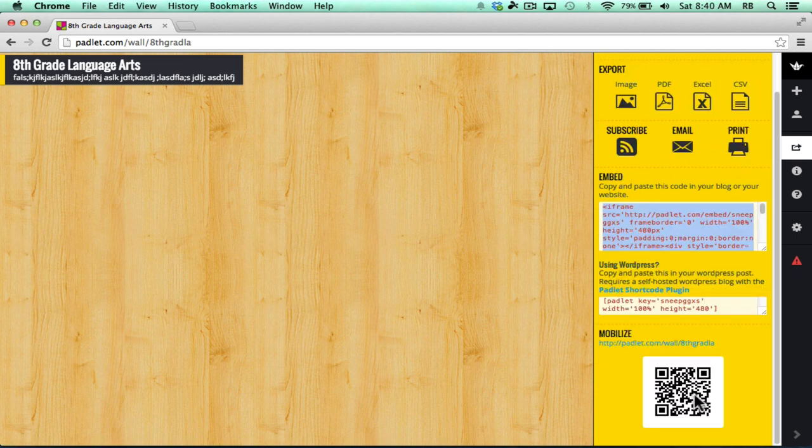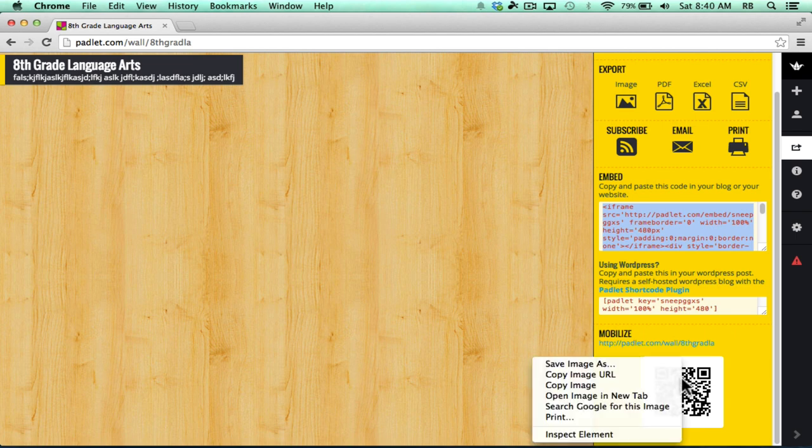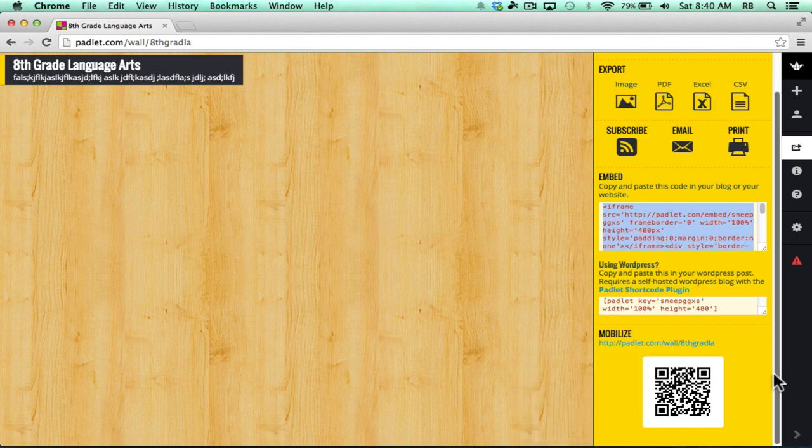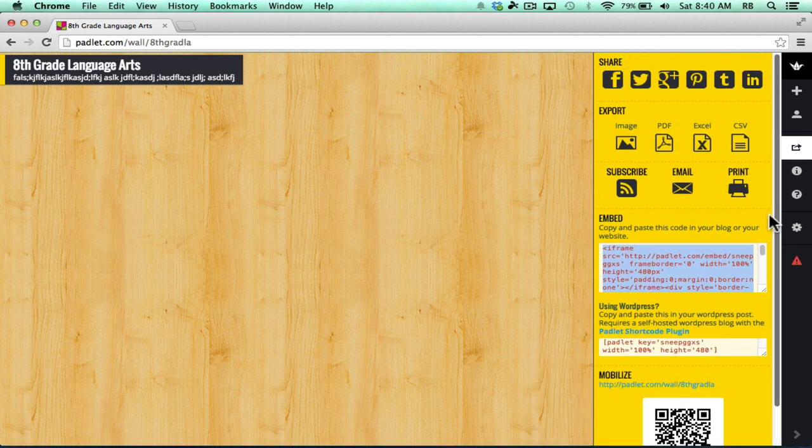Notice at the bottom there's also a QR code that people can scan to take them to your Padlet wall. You could get this into Microsoft Word or PowerPoint simply by right-clicking on it, copy image, and pasting it into Word or PowerPoint. So there's some great options for sharing it.